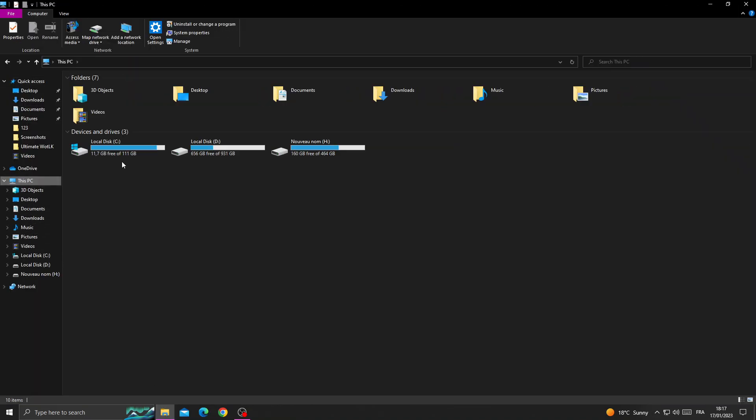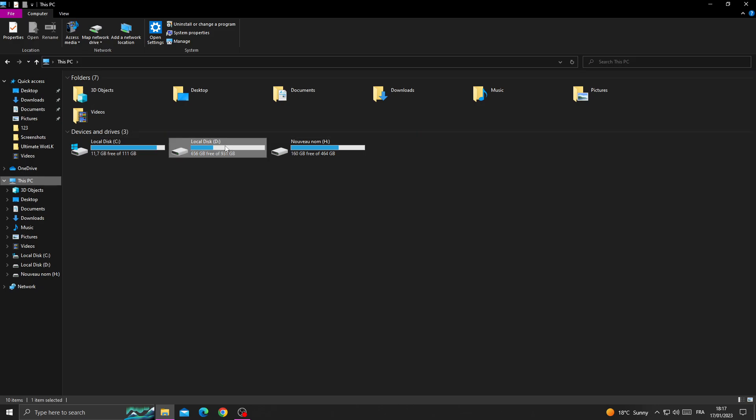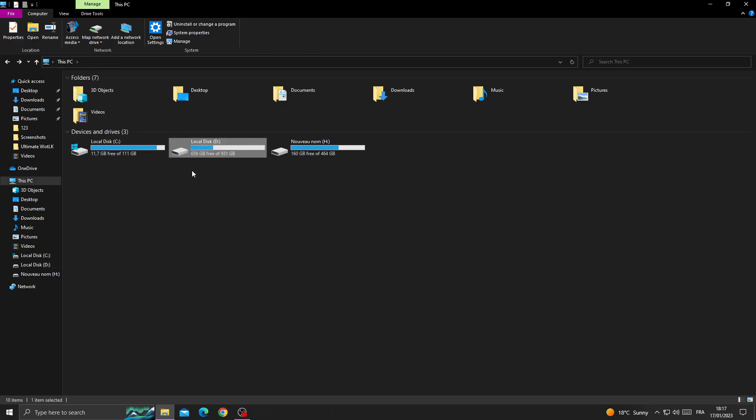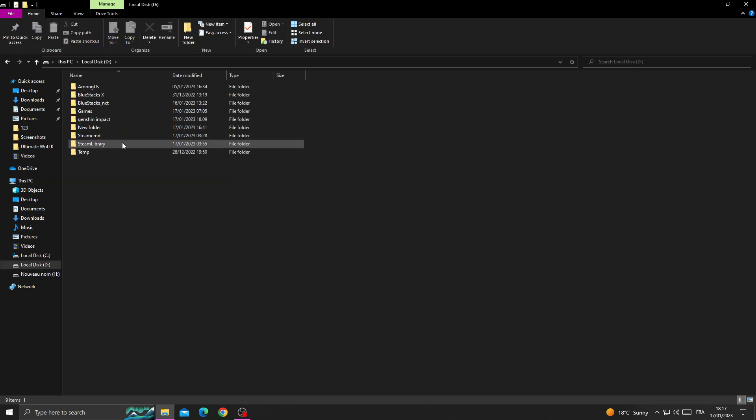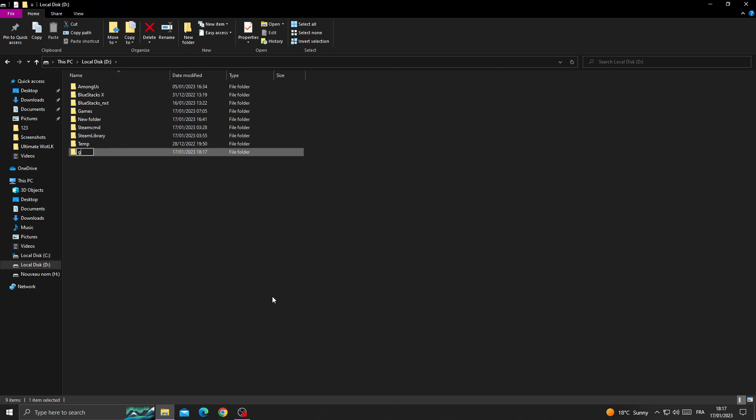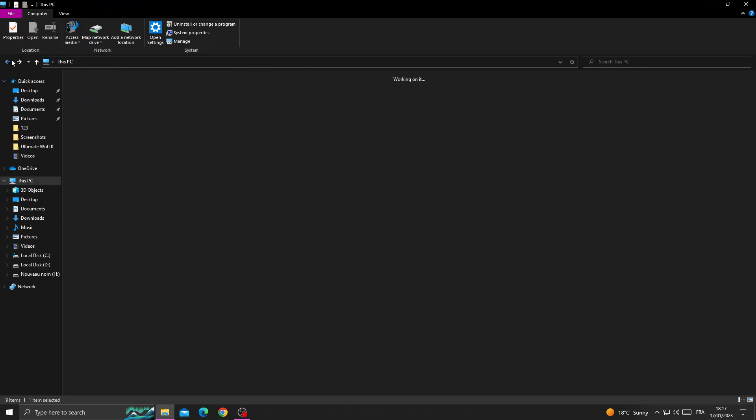you're here after restarting your PC, go to the disk that you want to install Genshin Impact in, and make sure you have enough space. First, just create a new folder and name it Genshin Impact.